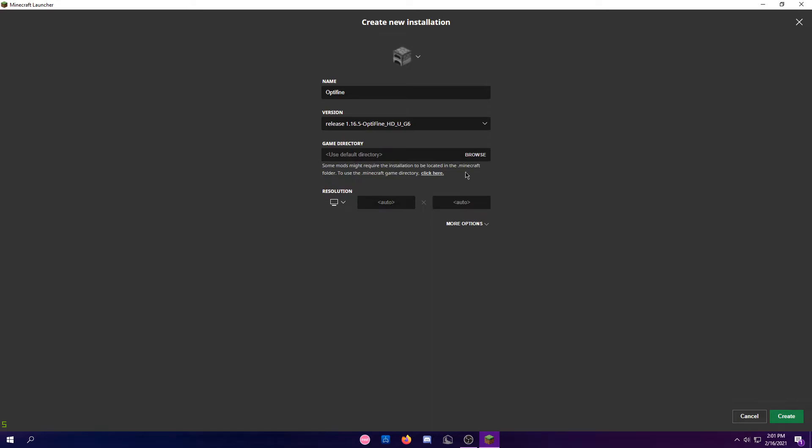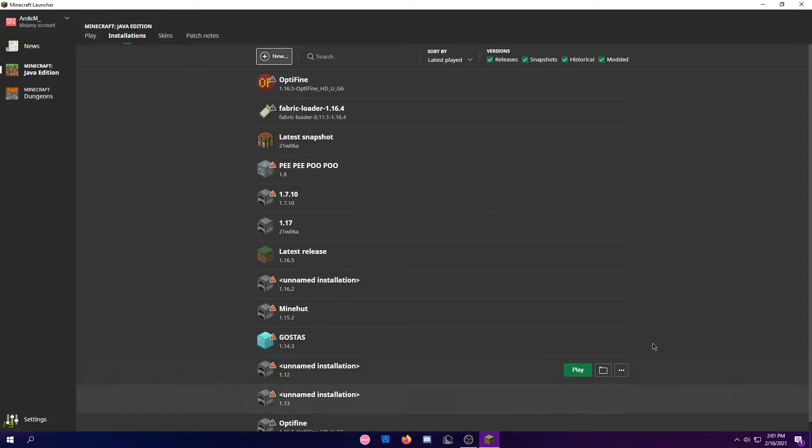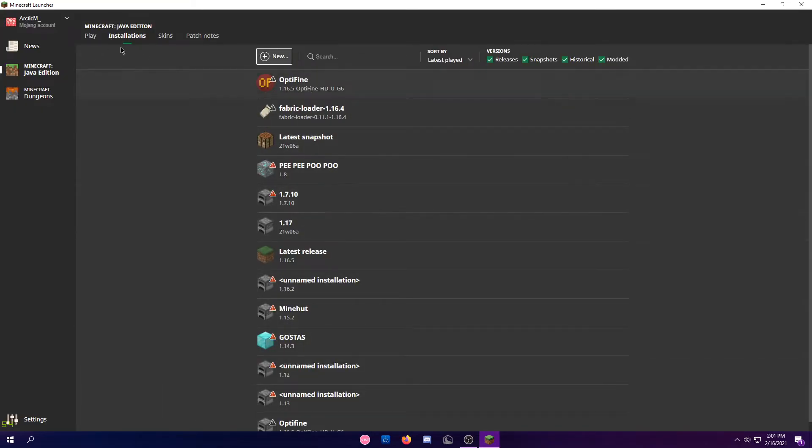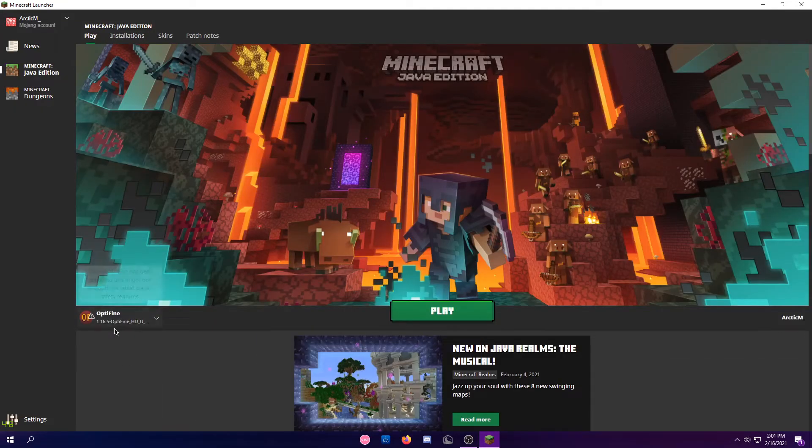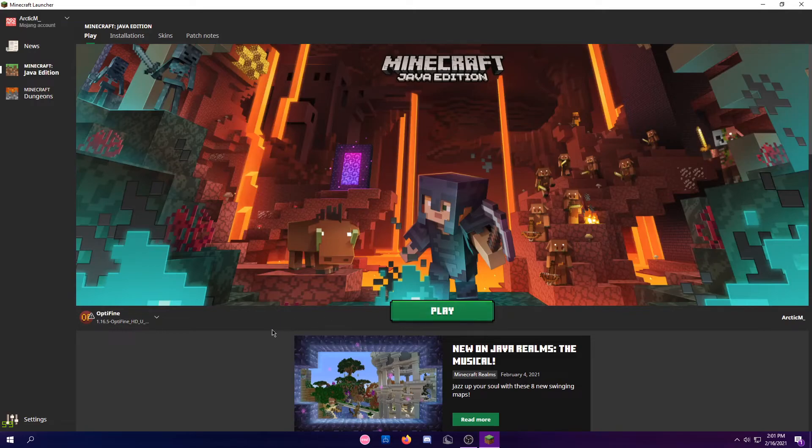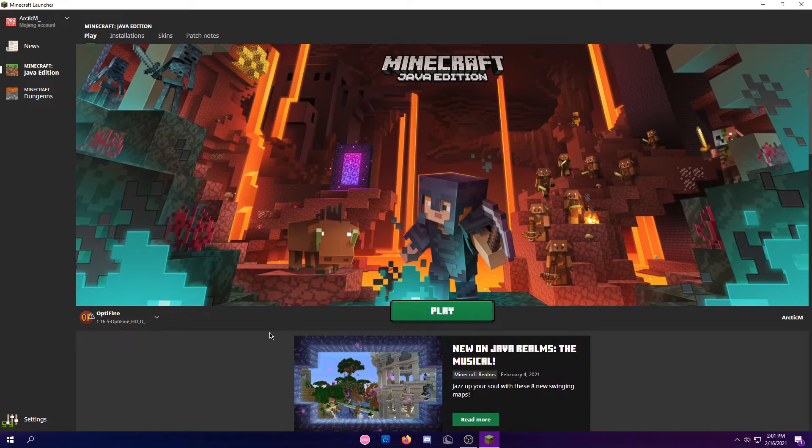And you can click whatever resolution you want and just click Create. Then it should be there, and you can click Play and have your custom capes and Optifine and stuff like that.